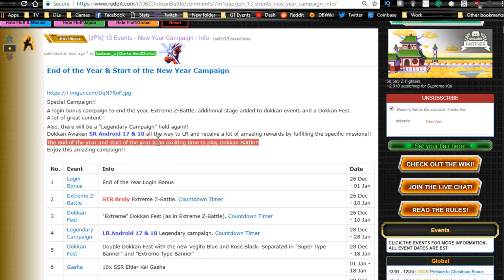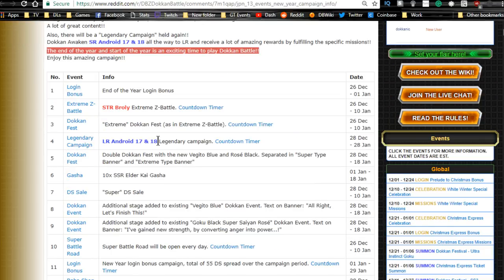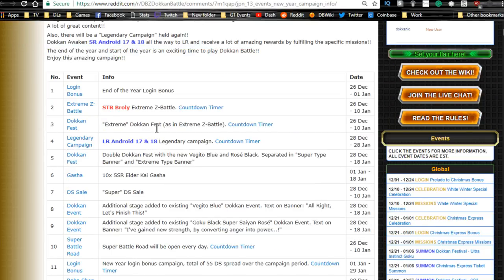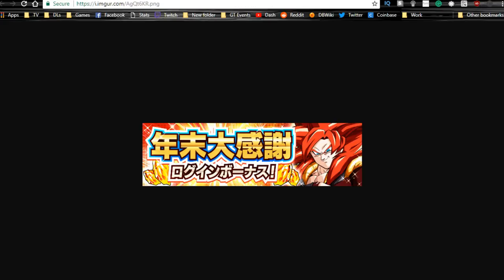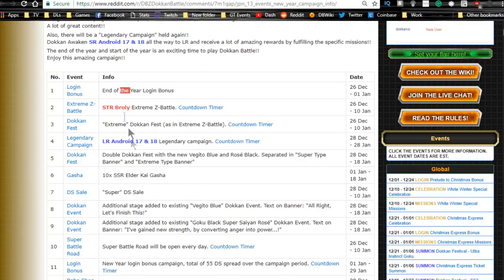I'm not going to be partaking in it myself when it comes to the JP side. When it comes to Global, if it comes to Global, I will be. So let's talk about it. Number one, login bonuses—end of the year login bonus. We're getting a whole bunch of cool stuff.